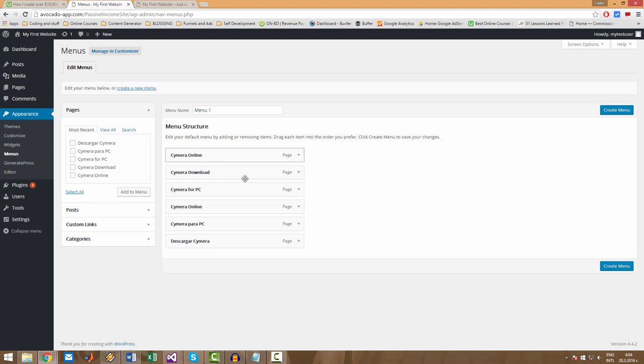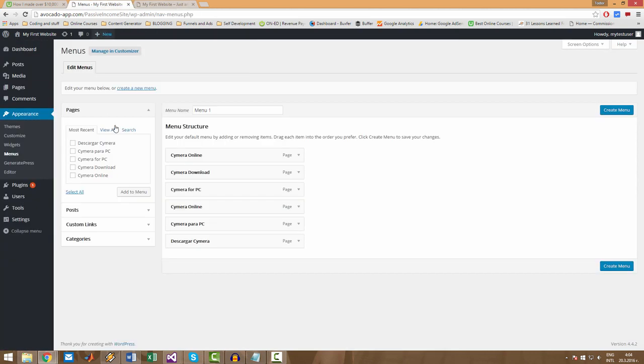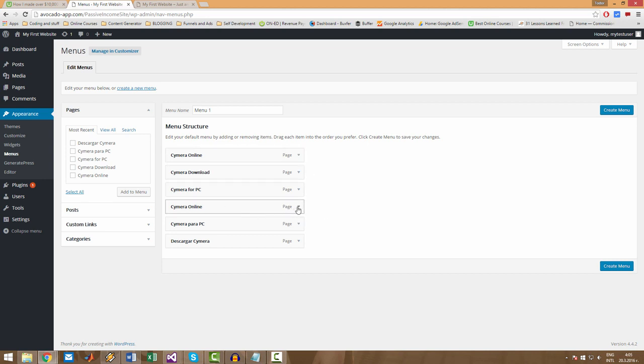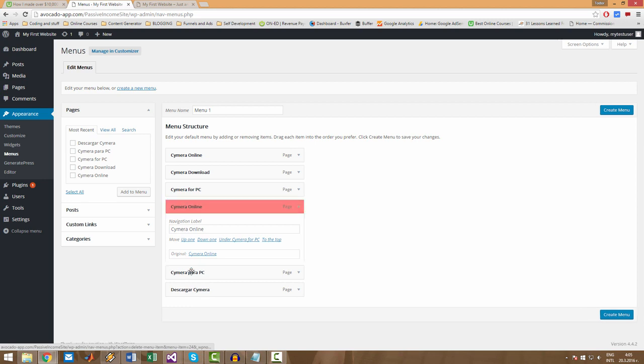As you can see here we have six items but here we have only five. The first reason for this is because for some reason here we have Semera Online two times and I'm going to delete one of the two Semeras. So let's remove it.